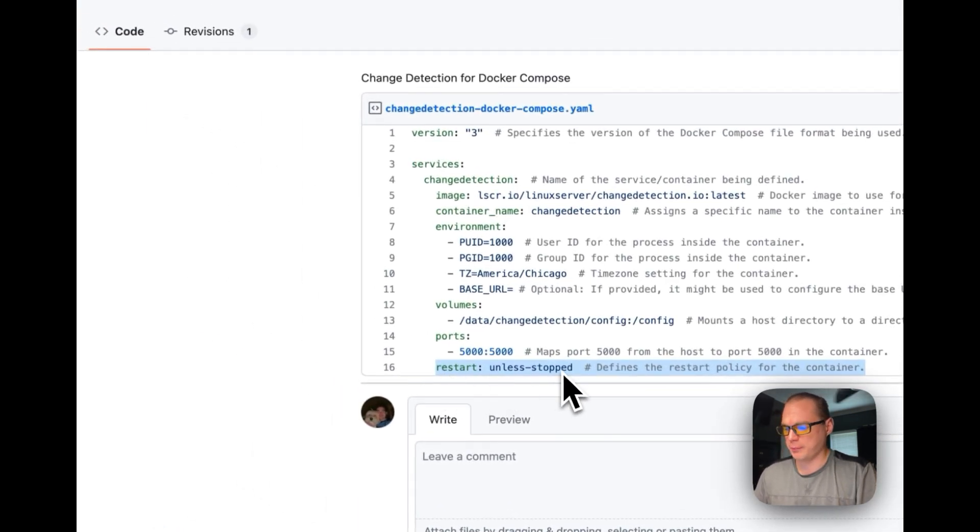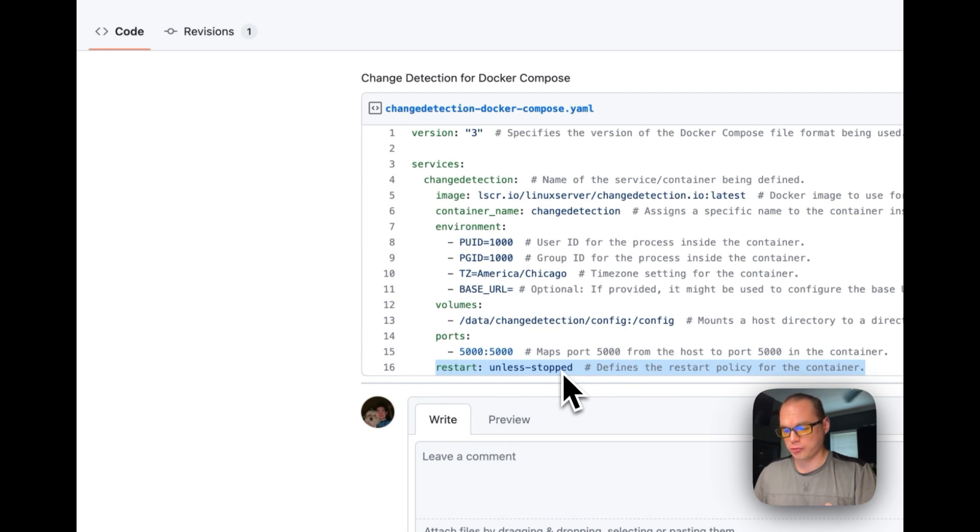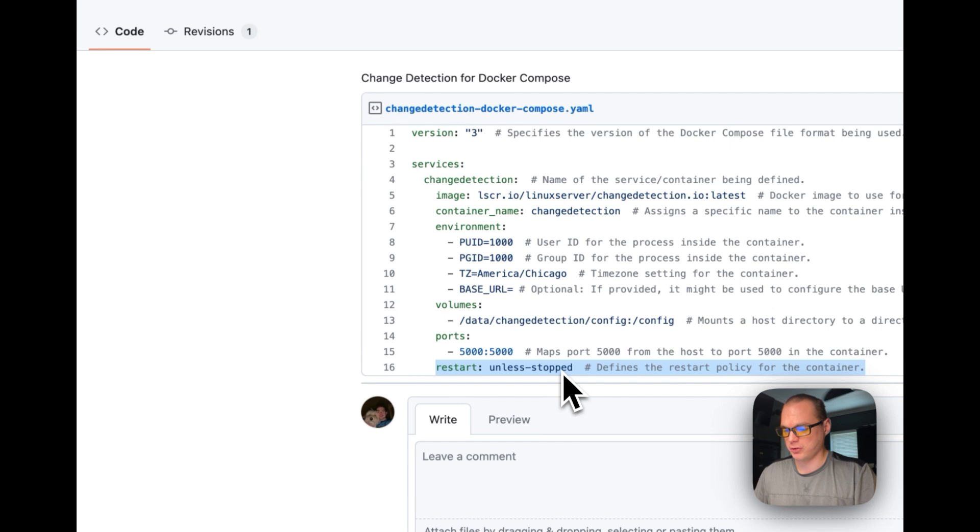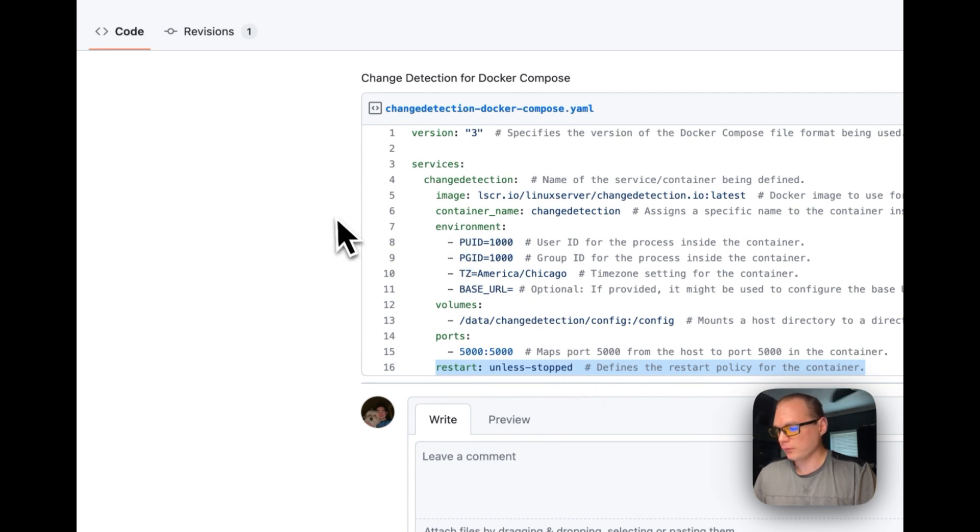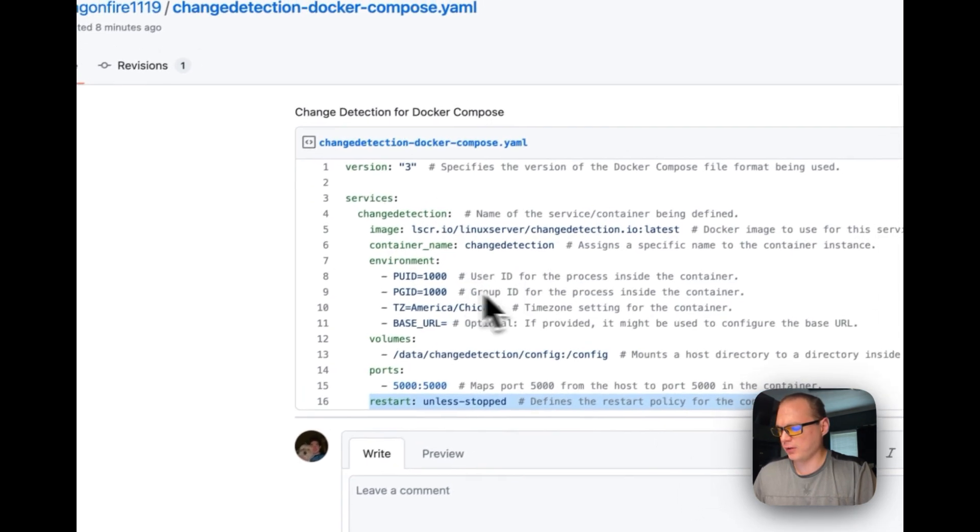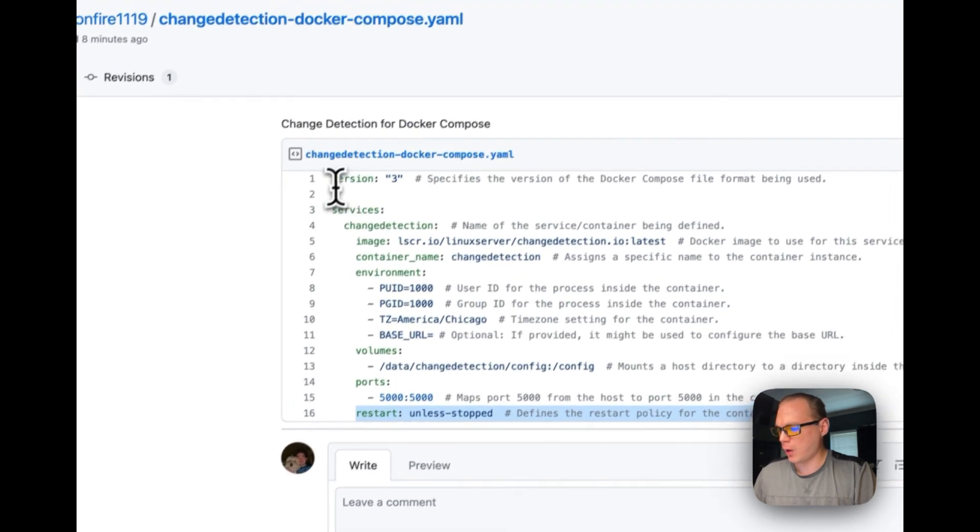We're going to set up a restart policy to 'unless stopped'. That means if you stop it for any reason it will not try to restart, but if it fails for any reason it will try to restart. That's the Docker Compose.